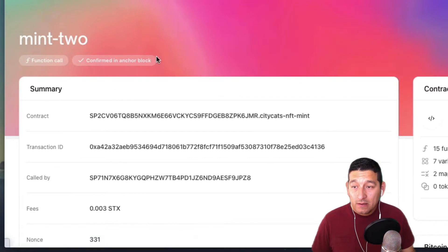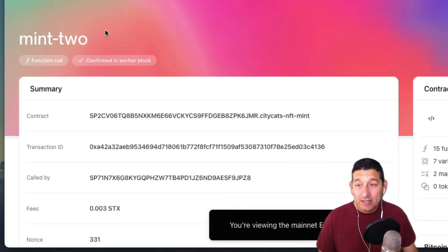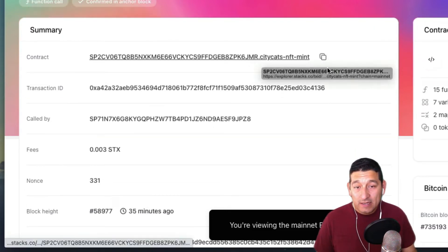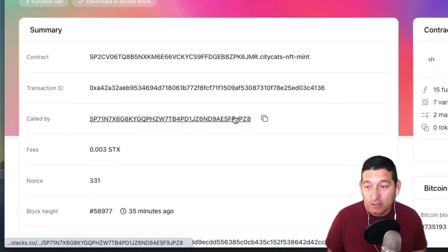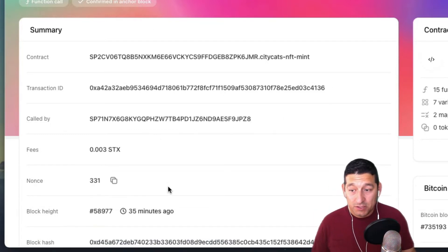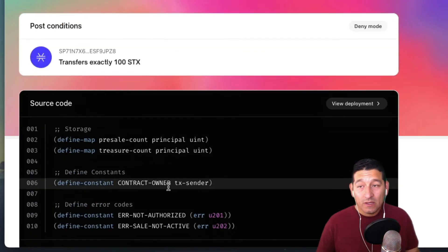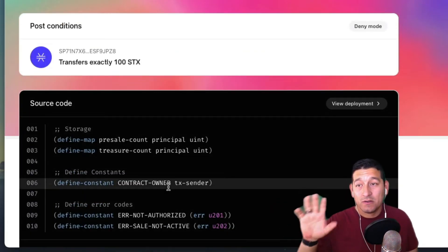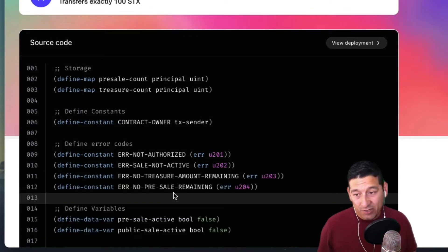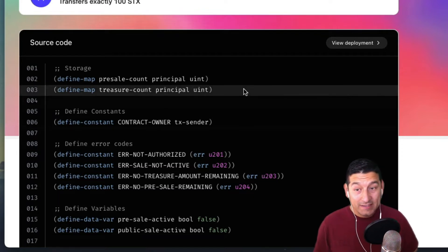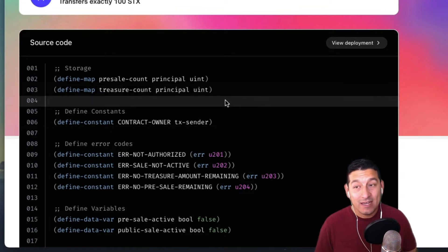If we look at the transaction itself we can see the name of the contract, the transaction ID, and who called it. This is the wallet of the person who called this mint function. Every single transaction on the Stacks Explorer is going to have the source code of the smart contract it's interacting with. This is really nice because it's completely transparent and readable.